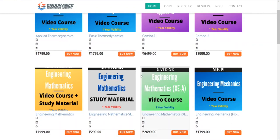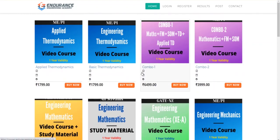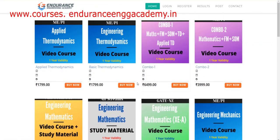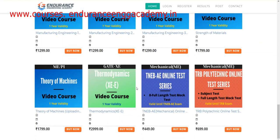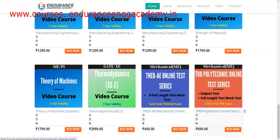You can click on our website courses.enduranceenggacademy.in. There are TRB Polytechnic test series and TNEB A test series. So we click on the TRB Polytechnic test series.